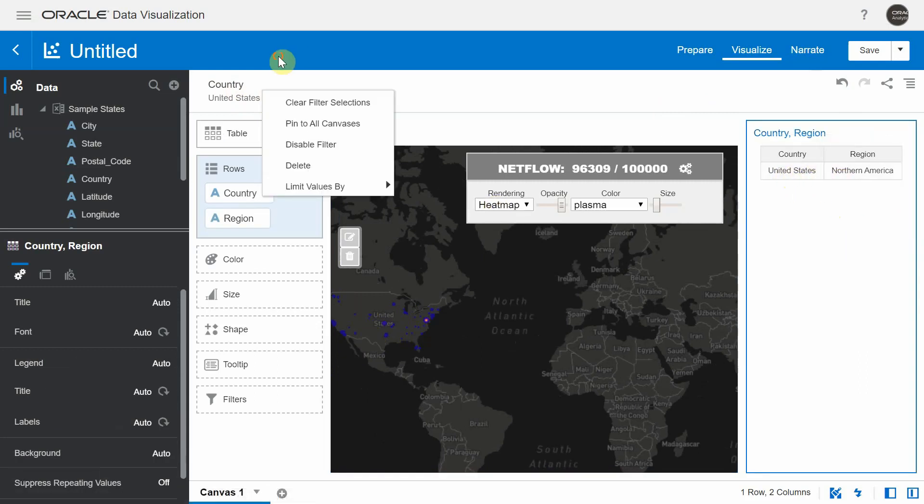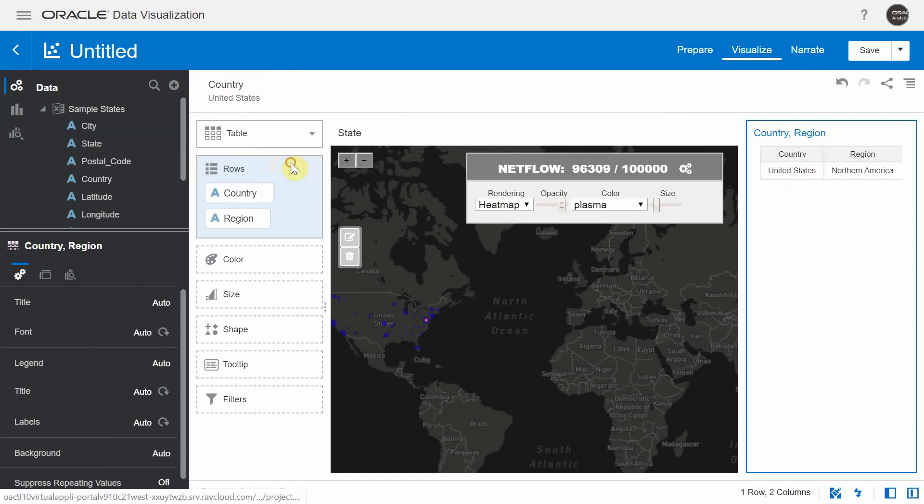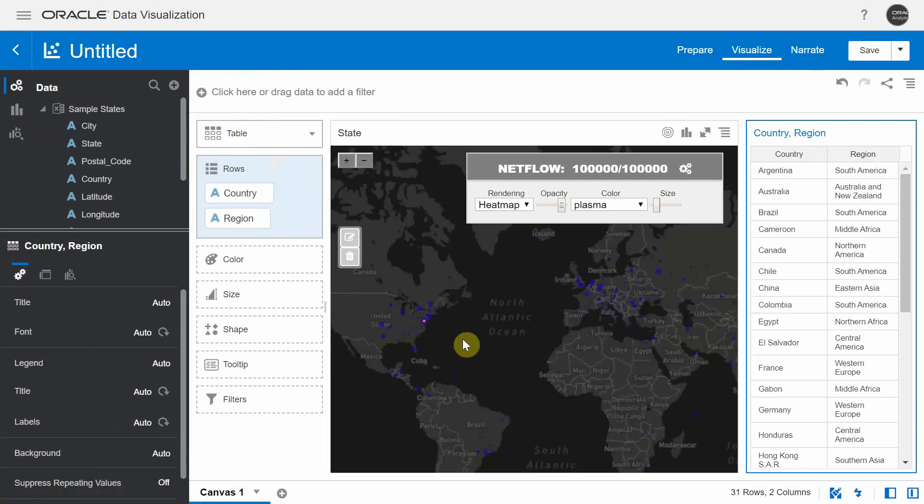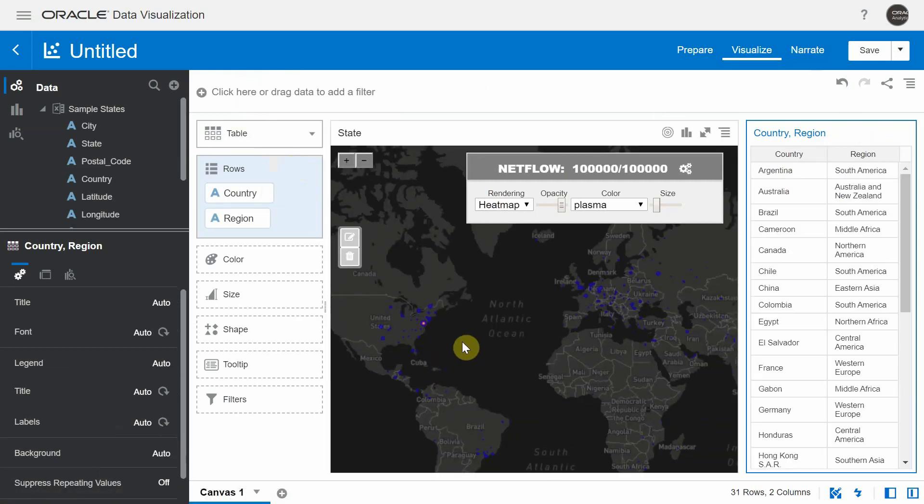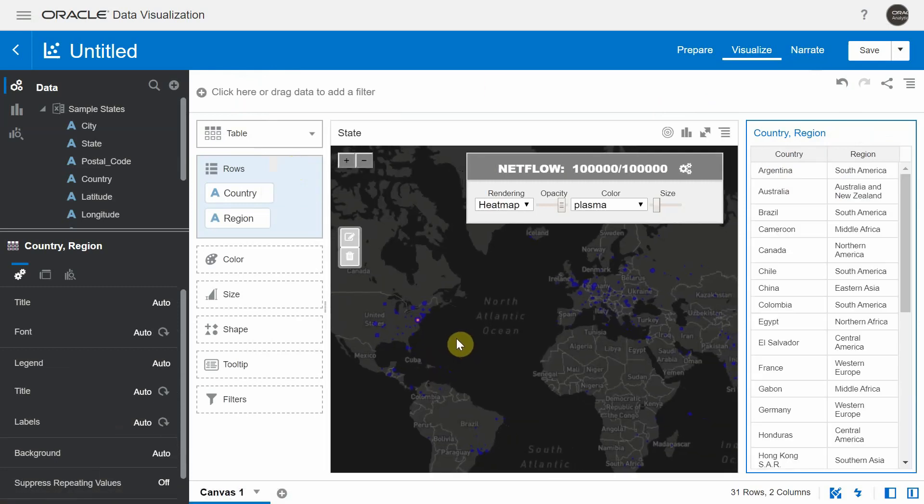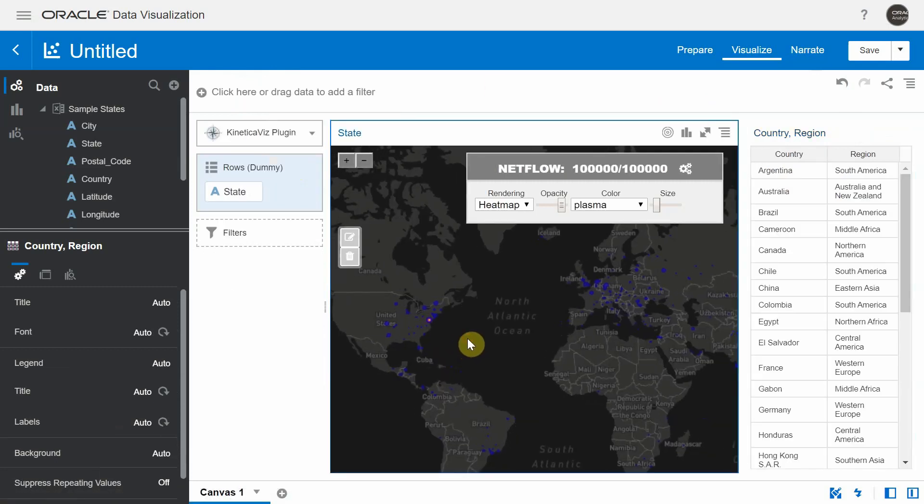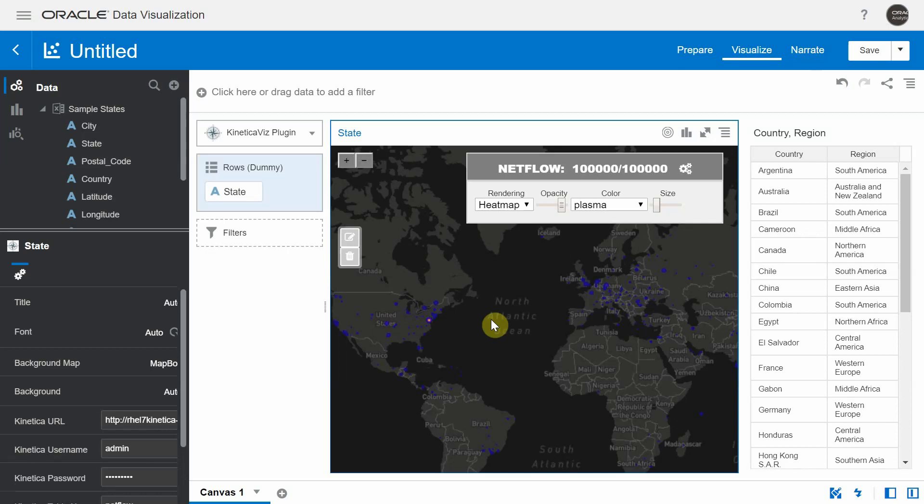Now I'm going to delete this filter. So we are back to the initial state of the Kinetica viz where you see all the points.